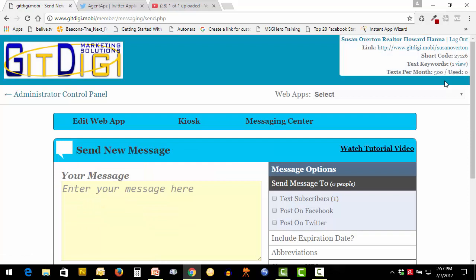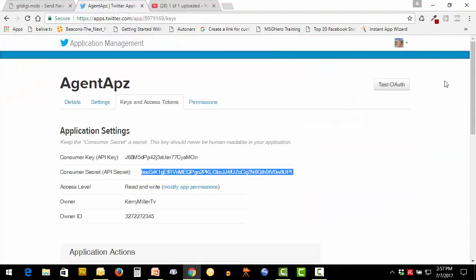That concludes setting up the Twitter secret keys and API keys.